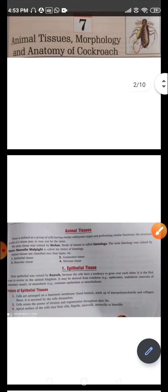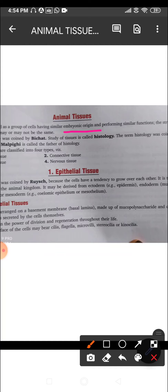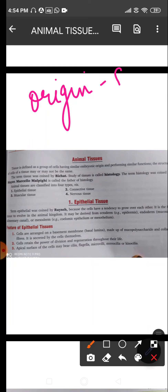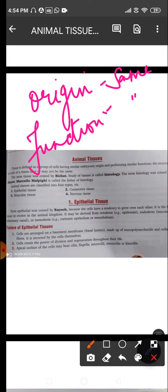Starting with the lesson, we move on to animal tissues. Tissues are a group of cells having similar embryonic origin — that means their origin is similar — and they perform similar functions. The structure of the cells of a tissue may or may not be the same.